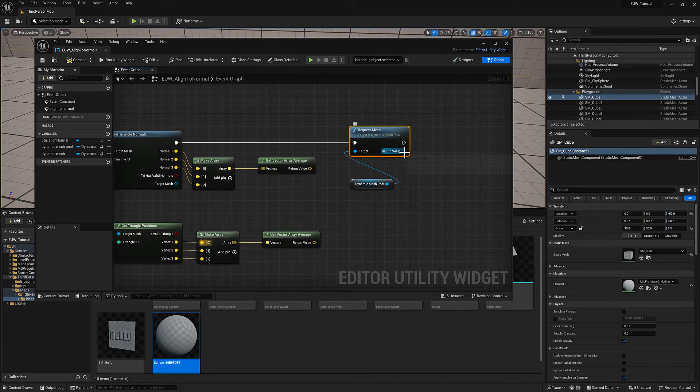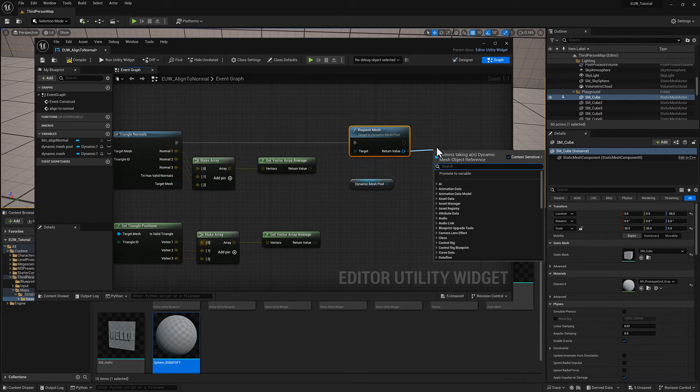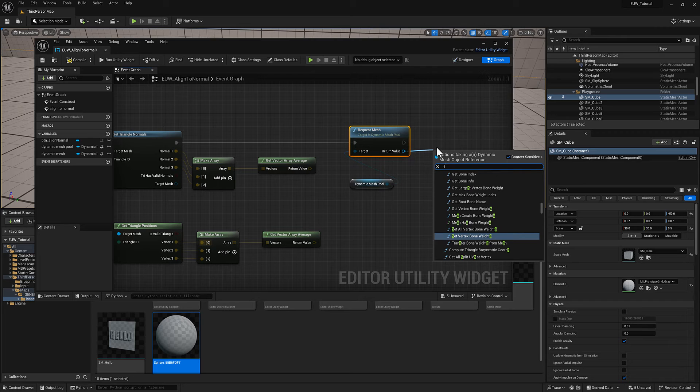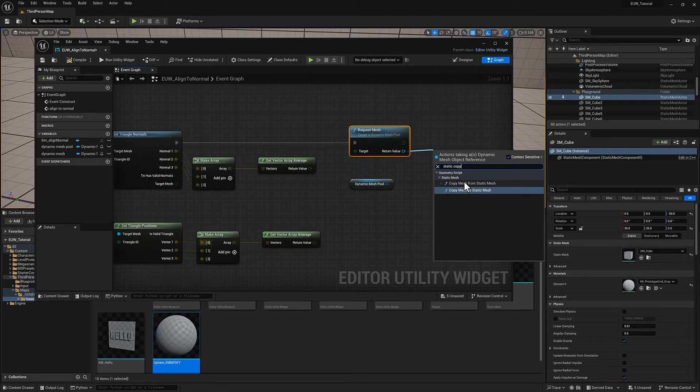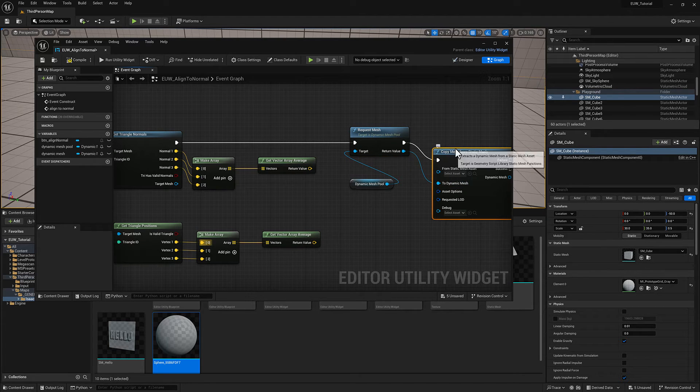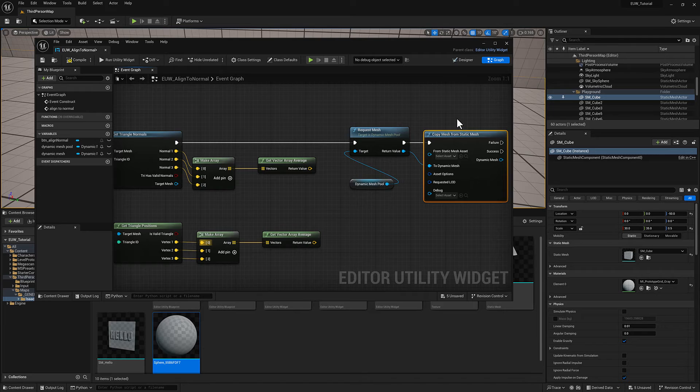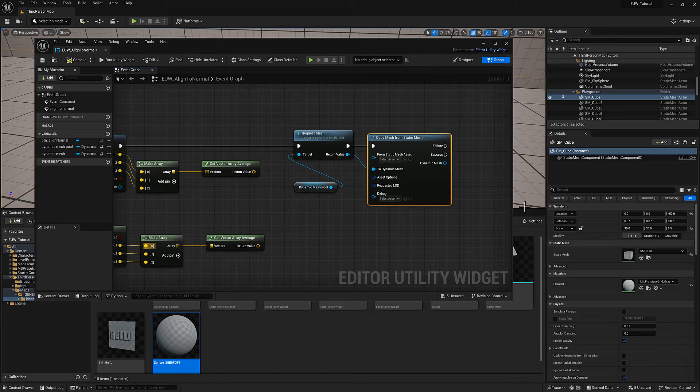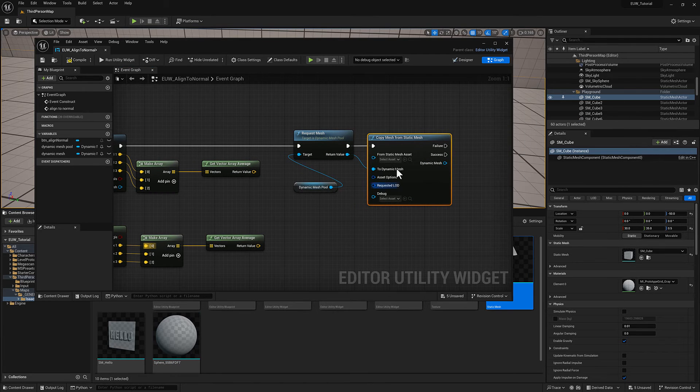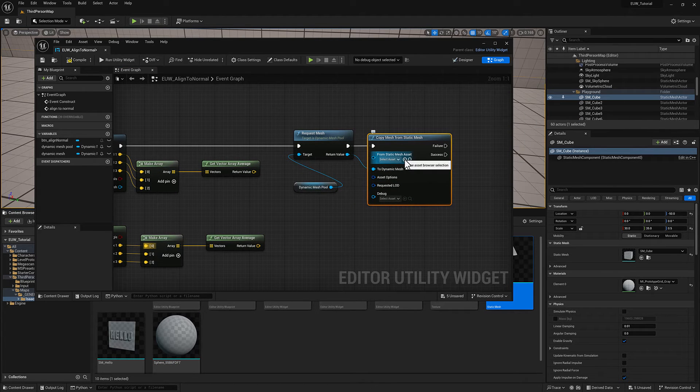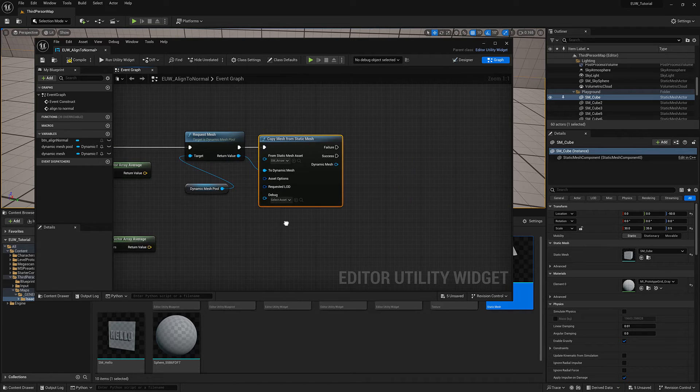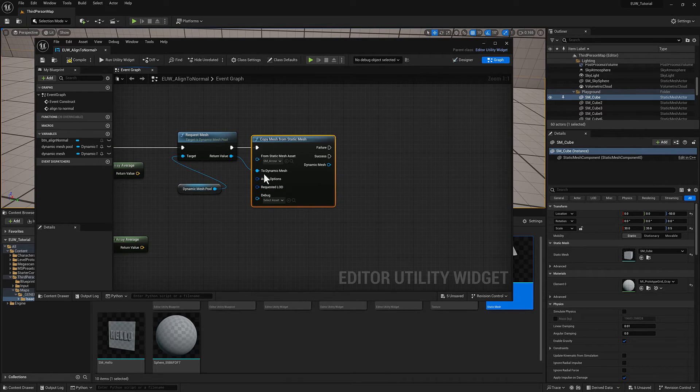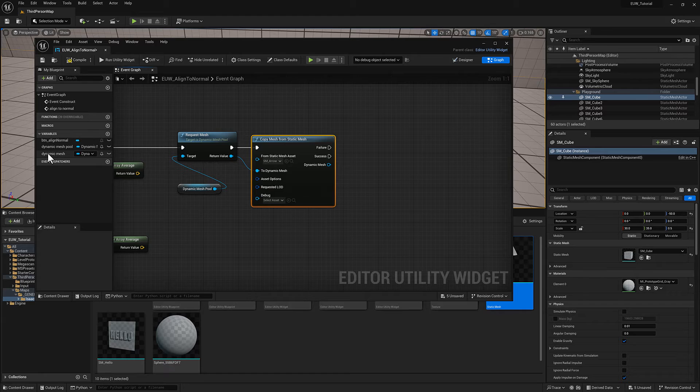We're going to do the same copy static mesh operation. I'm just going to select it in the content browser and push this little arrow with circle on it. It will be assigned. Now we have one of these in our dynamic mesh land.